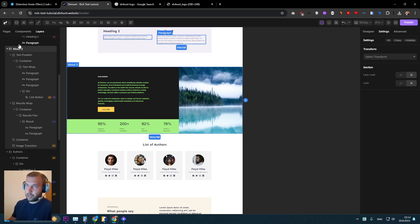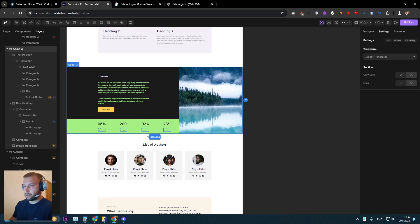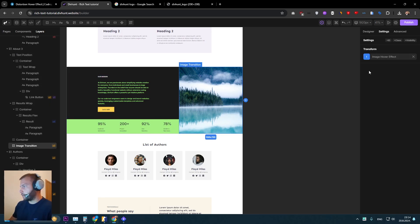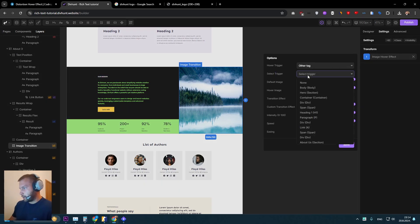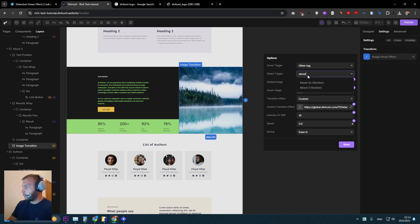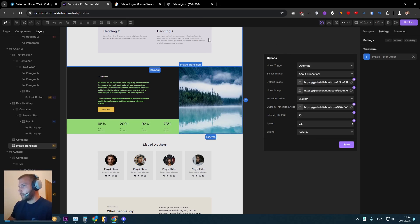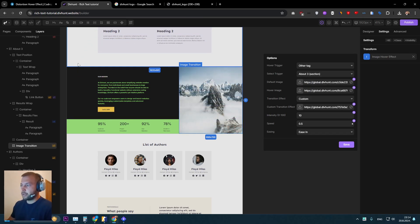This section is named about three. So I can go back to this select trigger here and let's find about three. So now if user enters here, transition will happen.